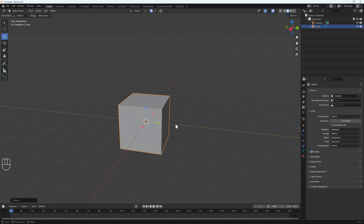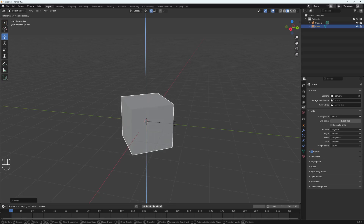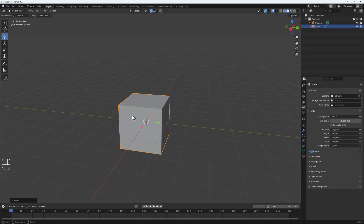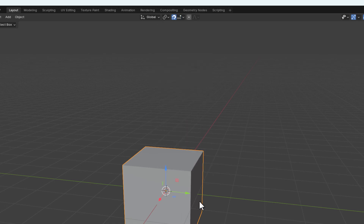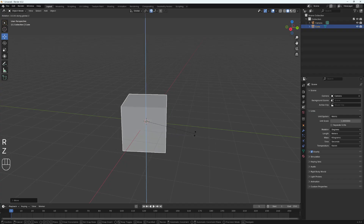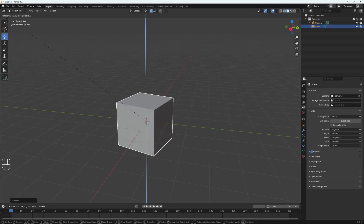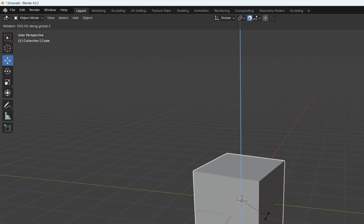If we want to rotate an object and hit R to rotate, you can see it rotates freely — snapping is not affecting it. To make snapping affect rotation, come down to the snapping menu and check the effects. By default it's affecting only move, but we can add rotation and scale as well. Once rotation and scale are added, if I hit R to rotate you can see the object rotates with precision.